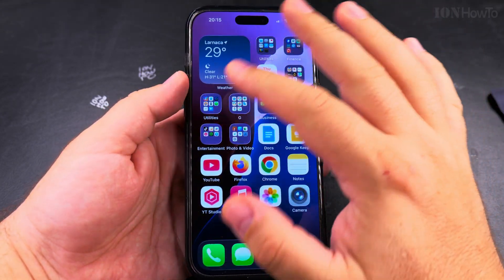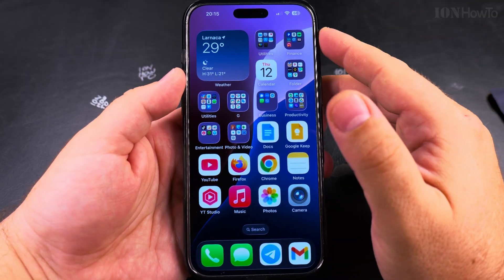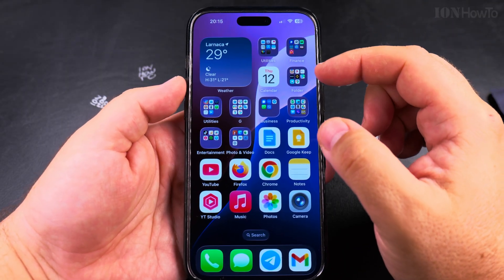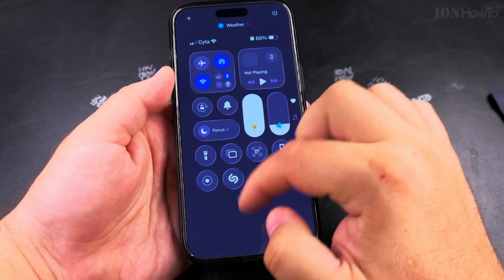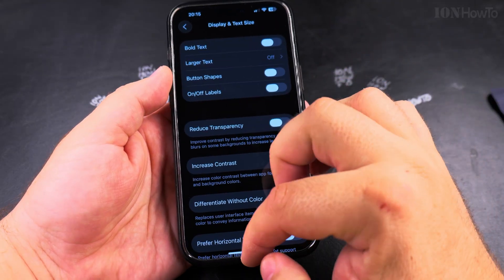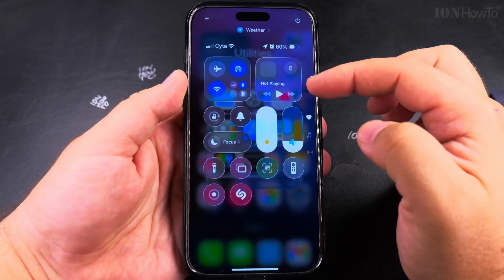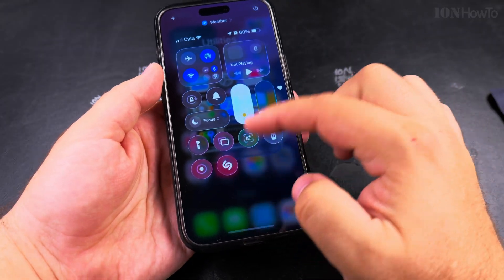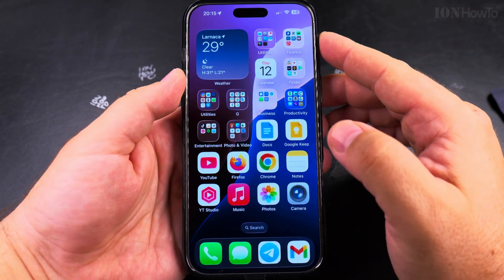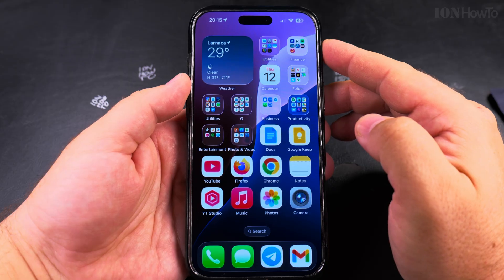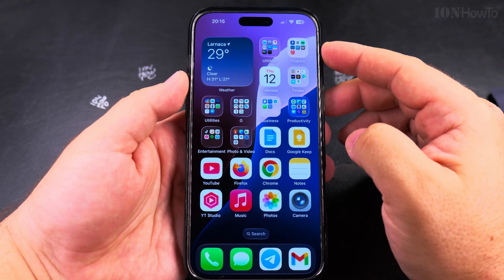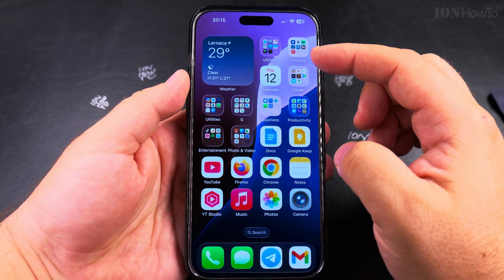Adjustable transparency would be great — that would be a perfect option. Hopefully we can get that, or at least a setting for the control center to be less transparent. That's it — I hope this helps you reduce the transparency on your iPhone 16 Pro Max or whatever version of iPhone you have on iOS 26.